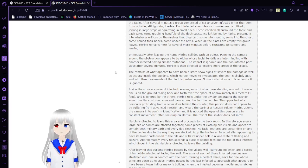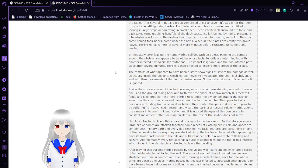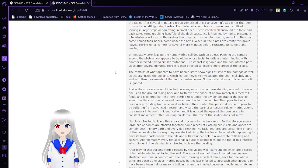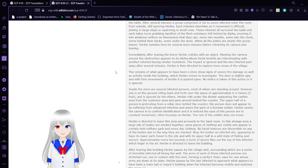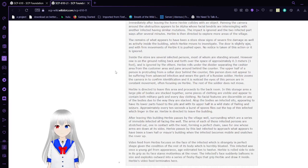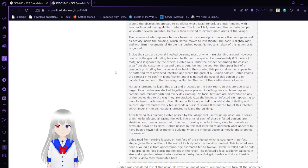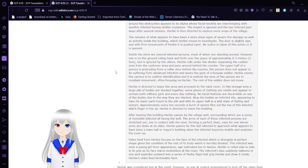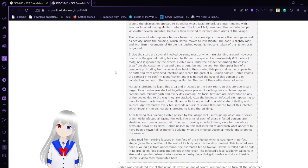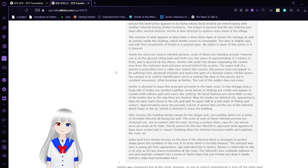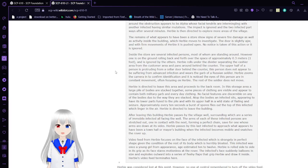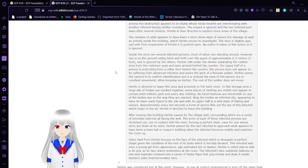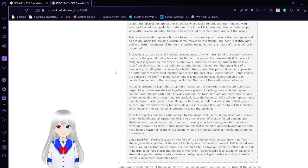Shortly after leaving the home, Herbie collides with an object. Panning the camera around, the obstruction appears to be Alpha, whose face tendrils are intermingling with another infected having similar mutations. The infected are ignored and the two infected part ways after several minutes. Herbie is then directed to explore more areas of the village.